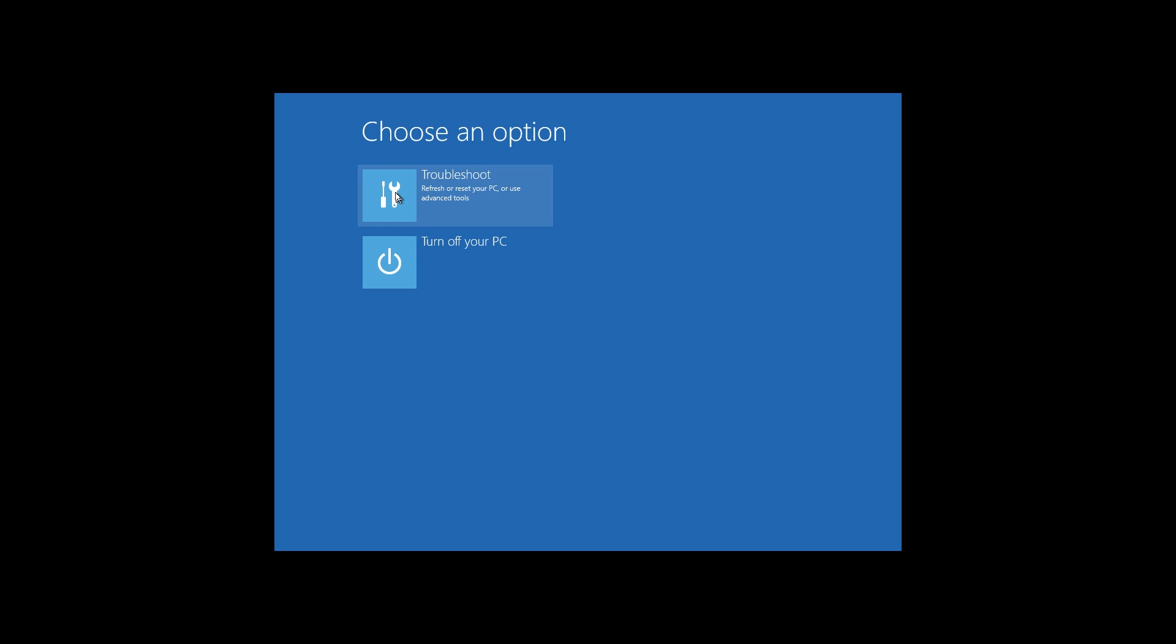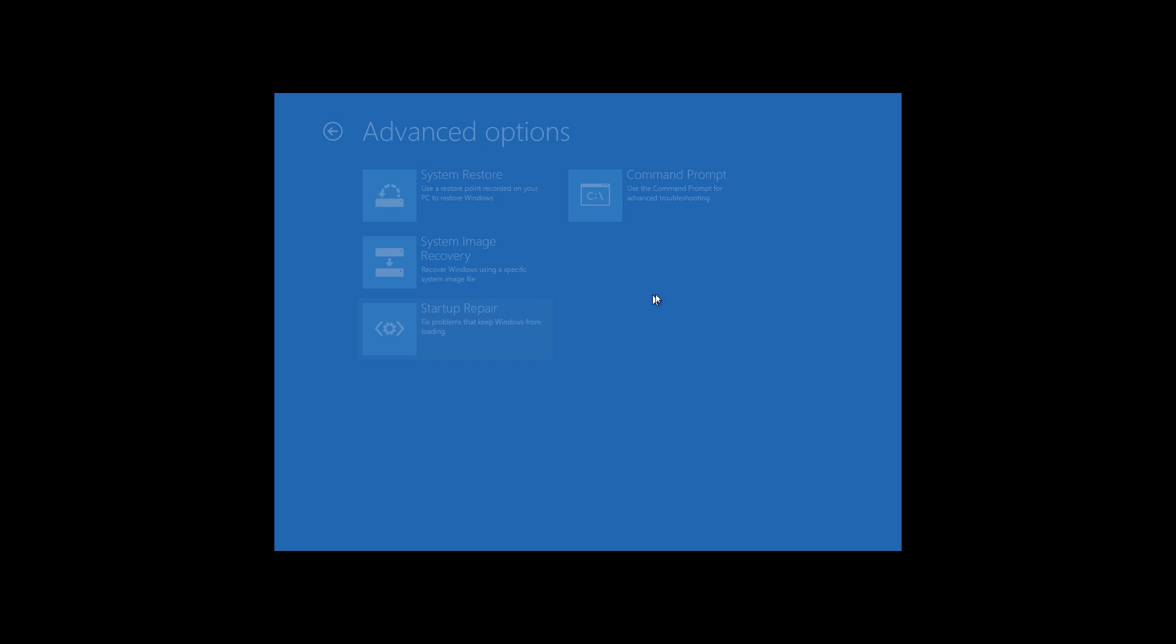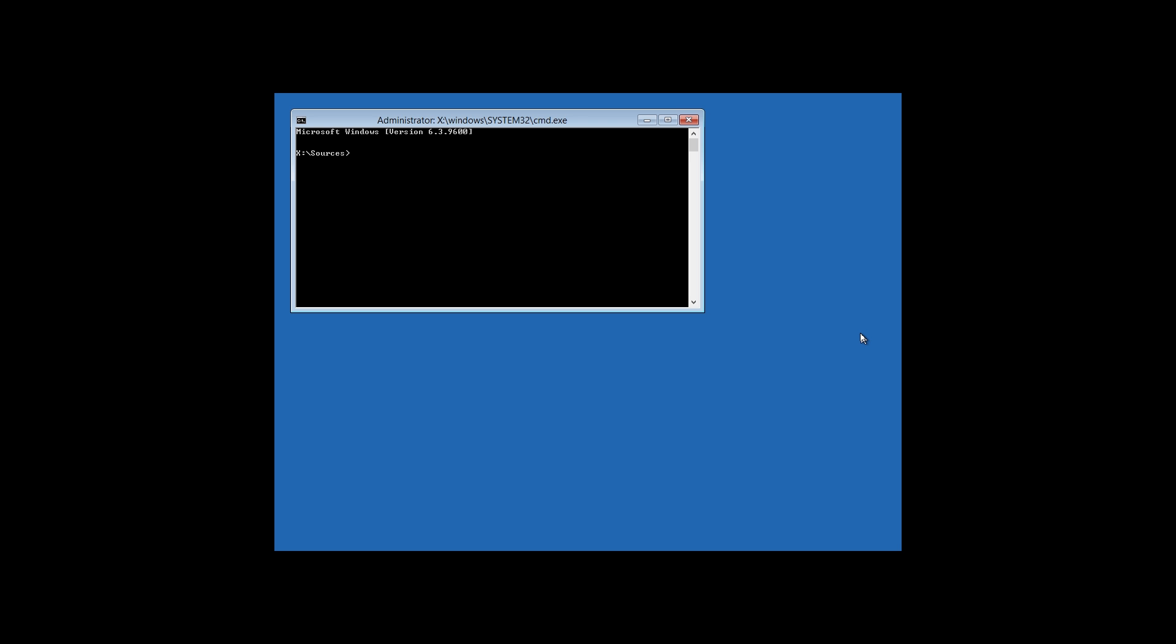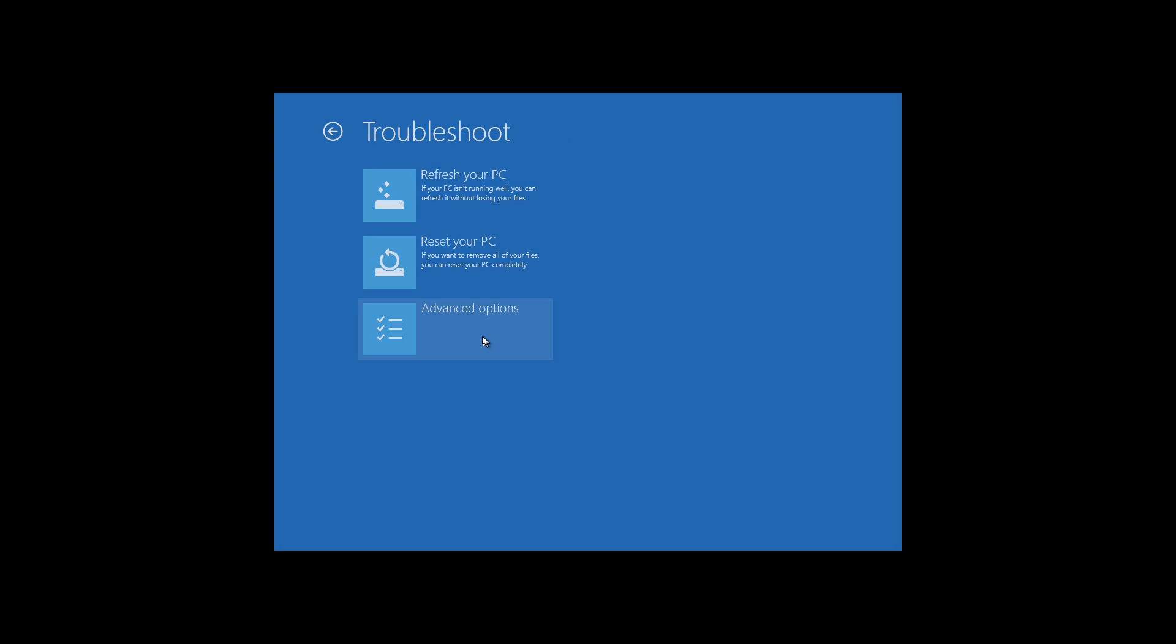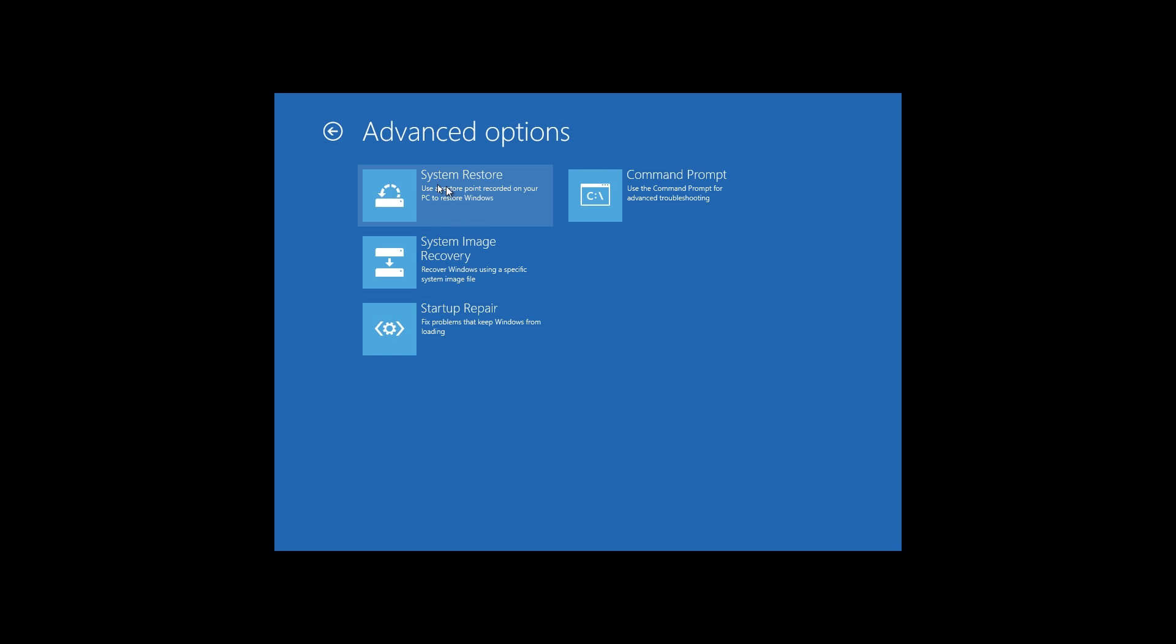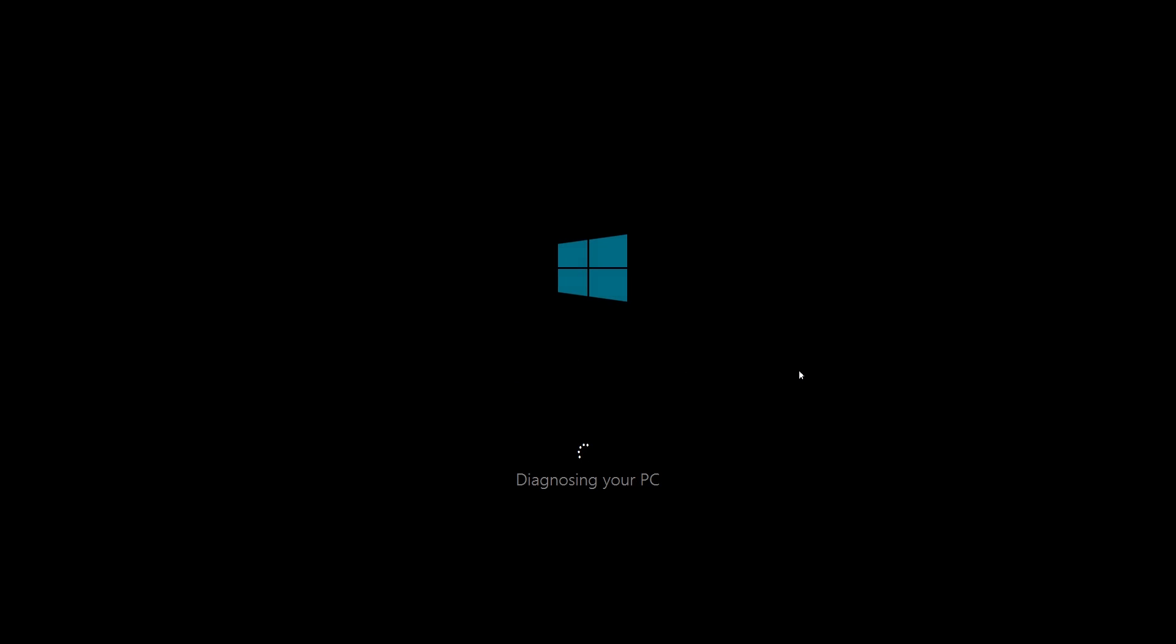And I was able to repair this pretty simply before. If we go to repair your computer, you can troubleshoot, advanced, use the command prompt to do a fix... What is it? Fix boot break. Yeah, there we go. And then if we exit out of this, run the startup repair. That worked just fine for me, we'll see if it works this time.